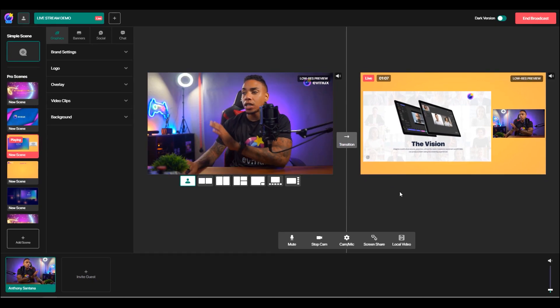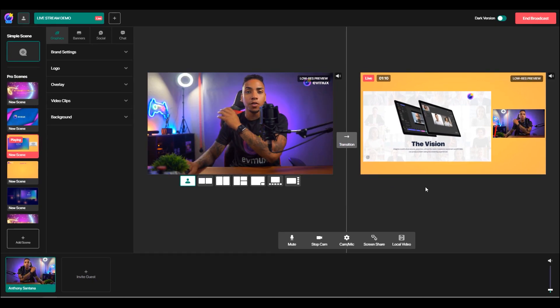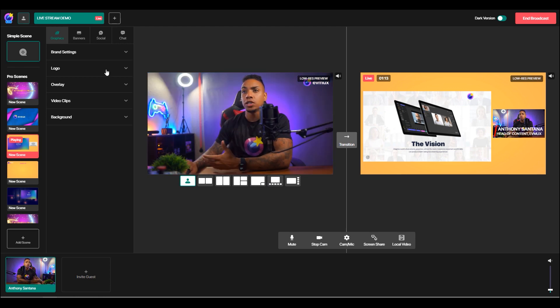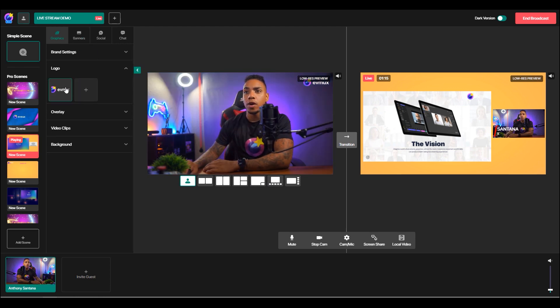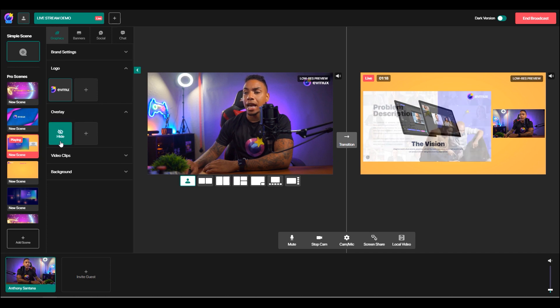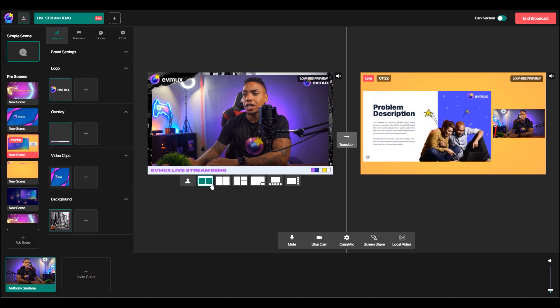So while I'm presenting on the other, while my speakers are talking and things of that sort, I can be here editing the next window. I can come in here and add a logo or remove it. I can add an overlay. I can add a background. I can change the way my screen looks.